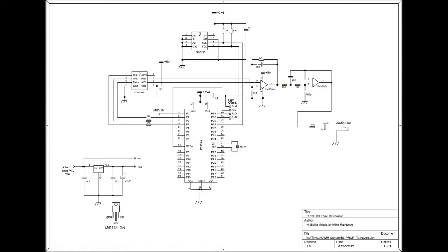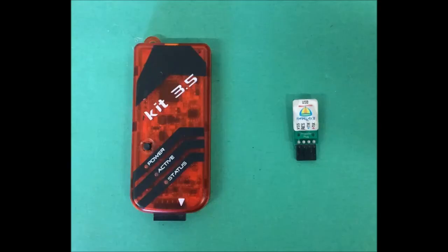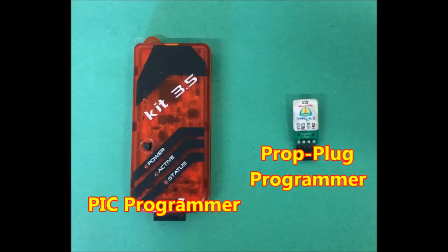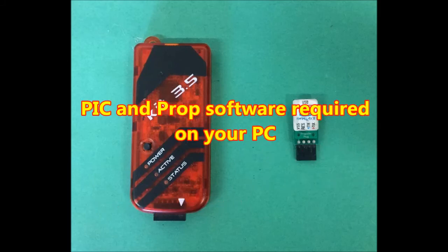The prop programming connector is here, which is only used once to load the program into the EEPROM. I won't spend time describing the programming processes of either the prop or PIC because there's loads of info available on these subjects. But you will need a PIC programmer and a prop plug to program the two micros. As well as the relevant software on your PC.